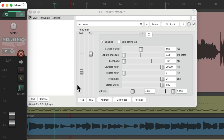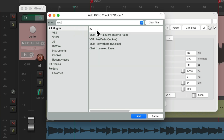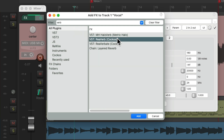Next I want to add a reverb to make it sound bigger, like it was recorded in a large room. Double-click over here, search 'reverb' in the filter, and I'm going to choose the ReaVerb plugin, which comes with Reaper, so I know you have it. Double-click it.